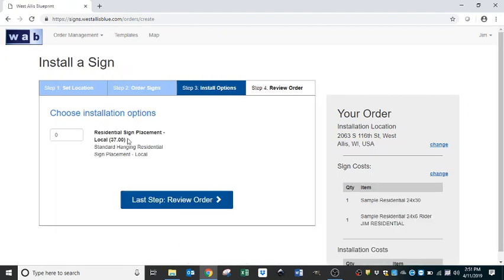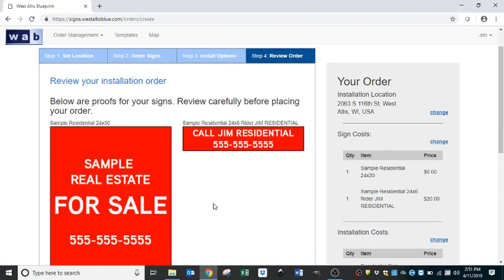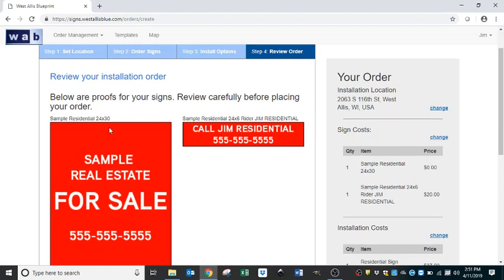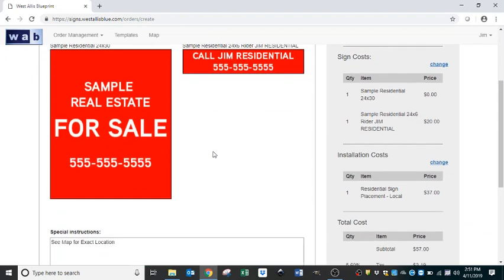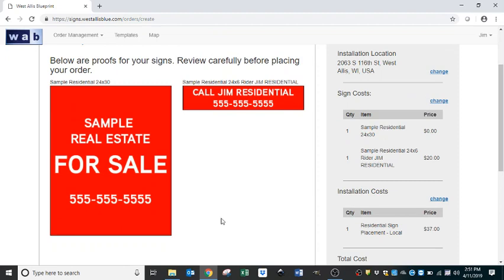For residential sign placement, this location only needs one sign. Then the last step — we're going to proof and review. We have one 24-by-30 for-sale sign going up, a rider going below that, special instructions to see the map for the exact location, and our map uploaded.